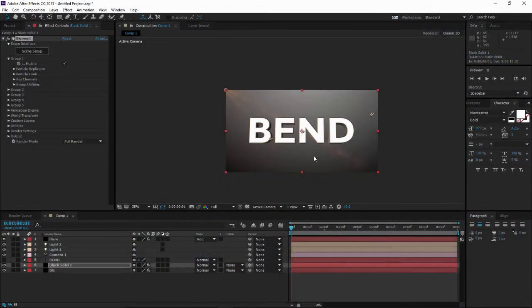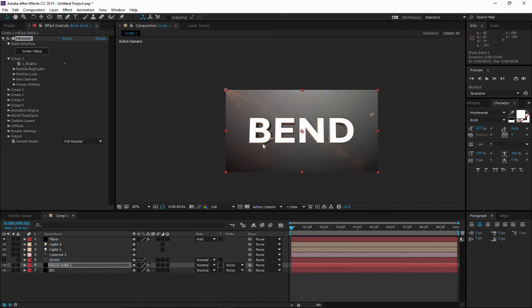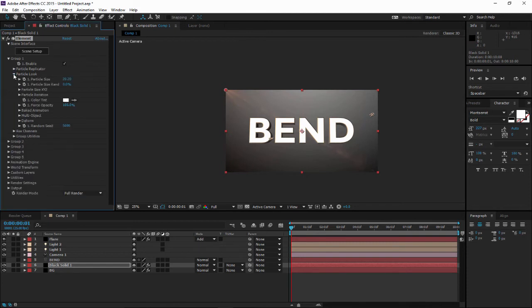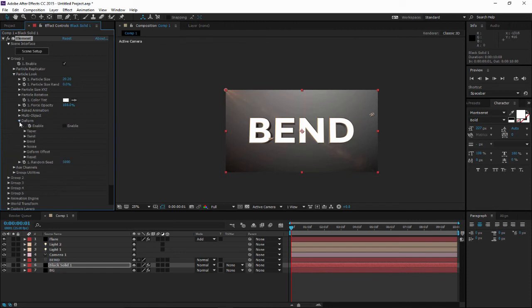My bend 3D text right here is in Group 1. To get started, I have to go to Particle Look and go to Deform, enable the deform, and go to Bend and enable Bend.